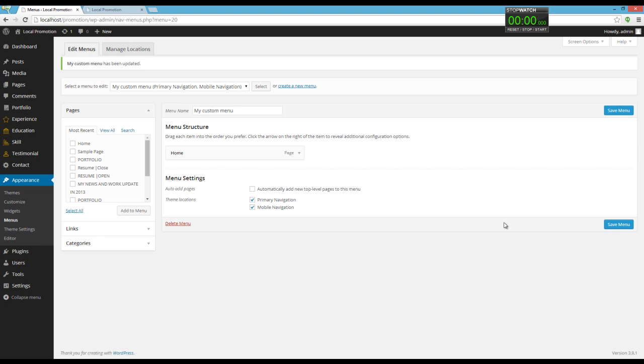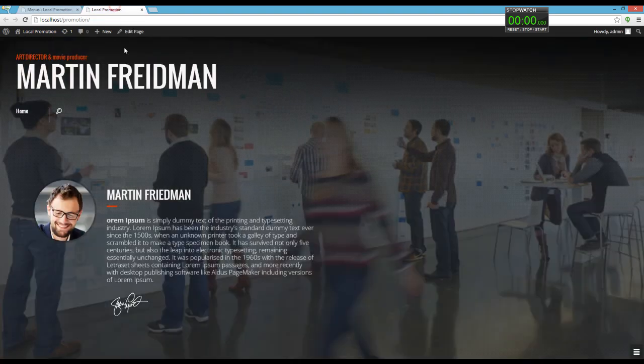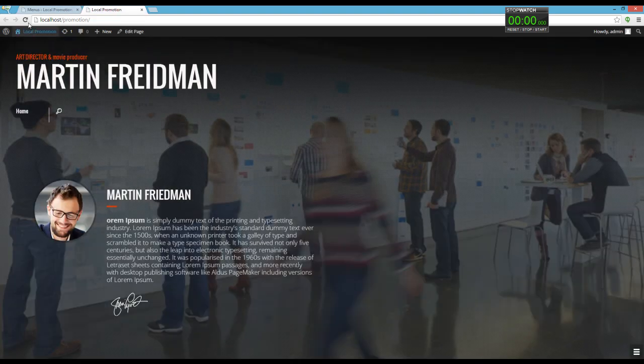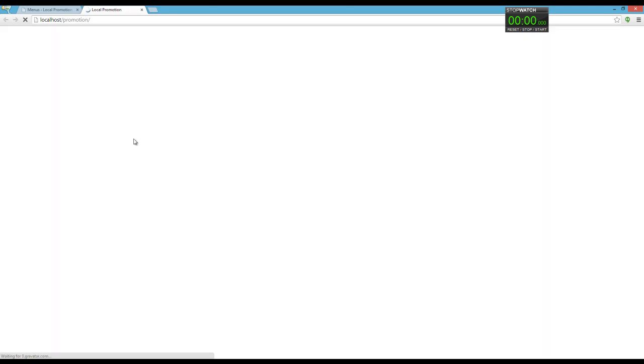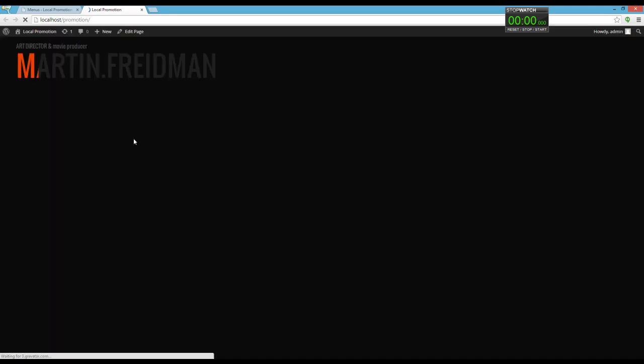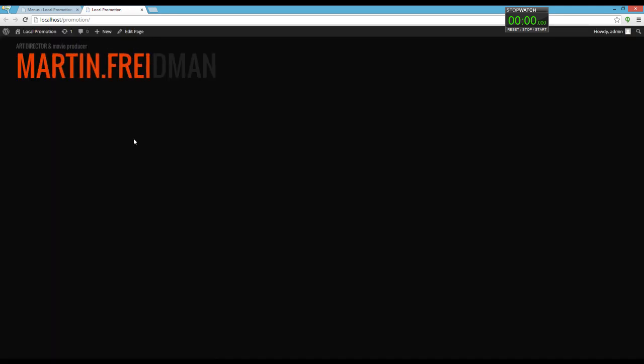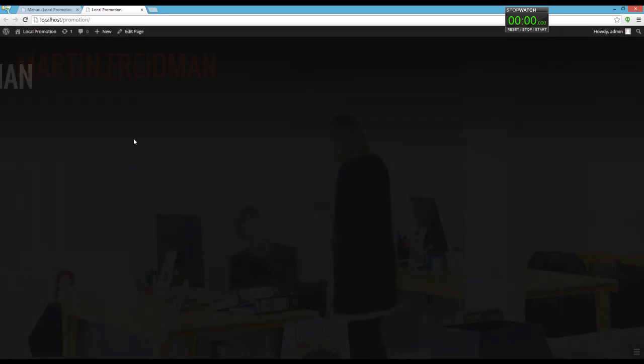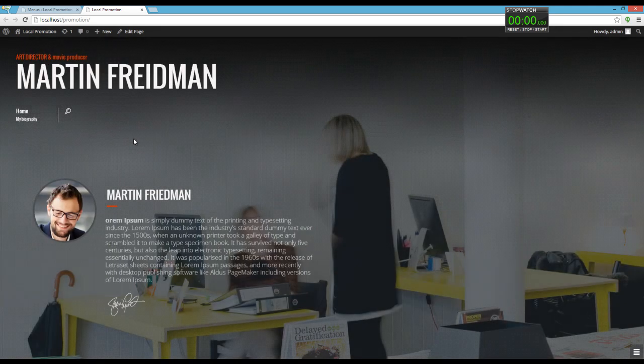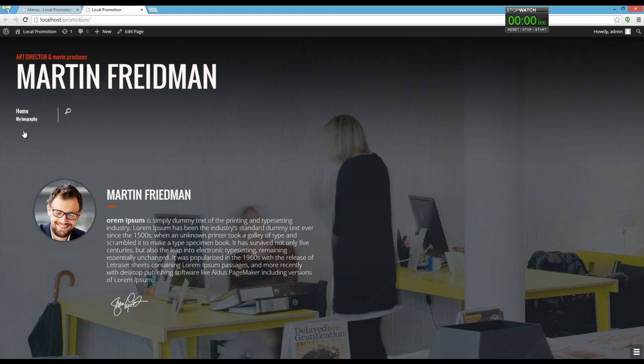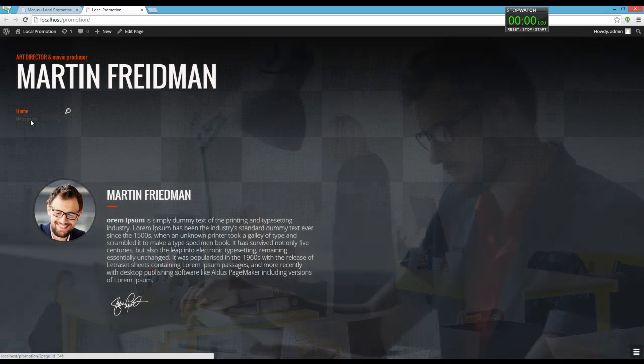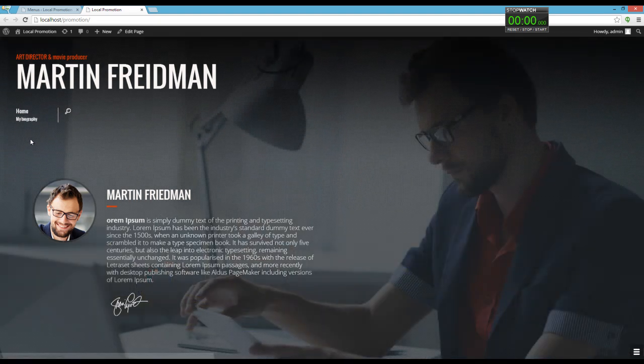In the end, you have to click on Save and check the website again. You can see that we have a subtitle for our menu item.